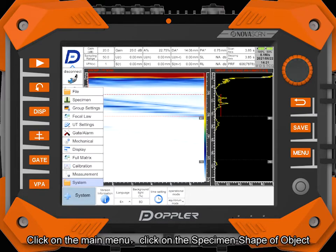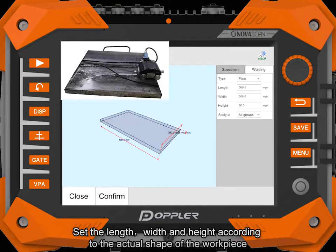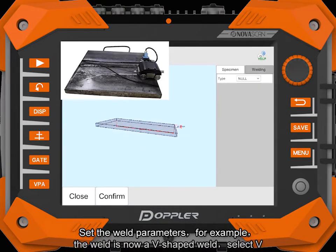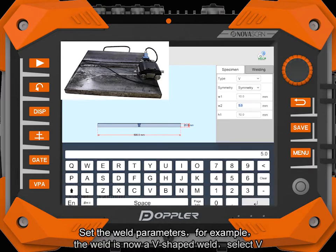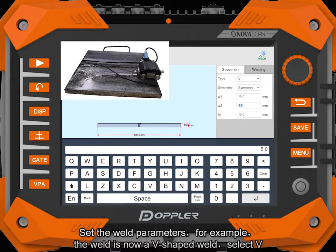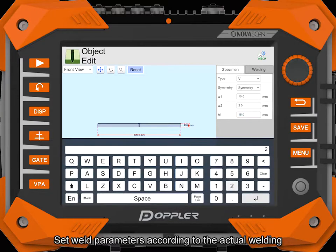Click on the main menu. Click on the specimen shape of object. Set the length, width and height according to the actual shape of the workpiece. Set the weld parameters. For example, the weld is now a V-shaped weld — select V. Set weld parameters according to the actual welding.